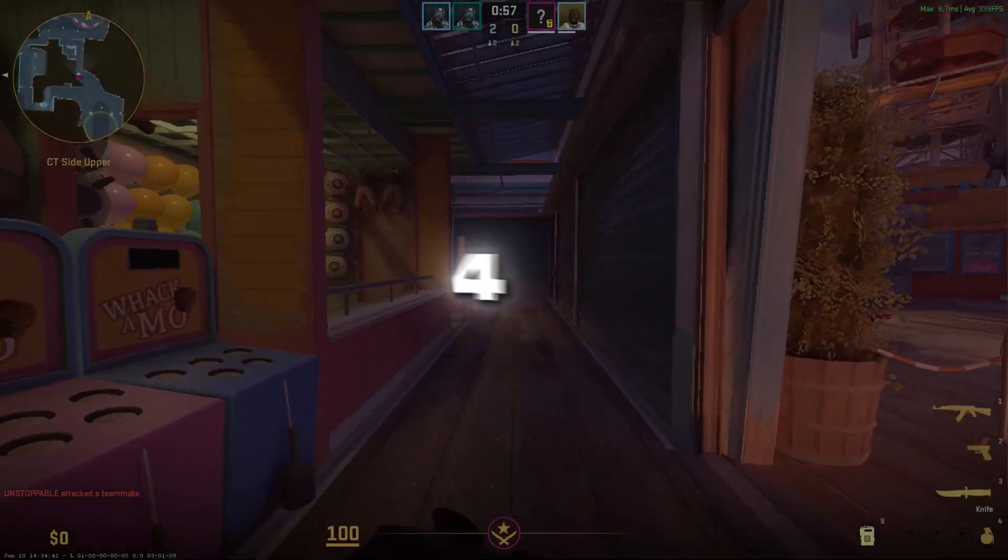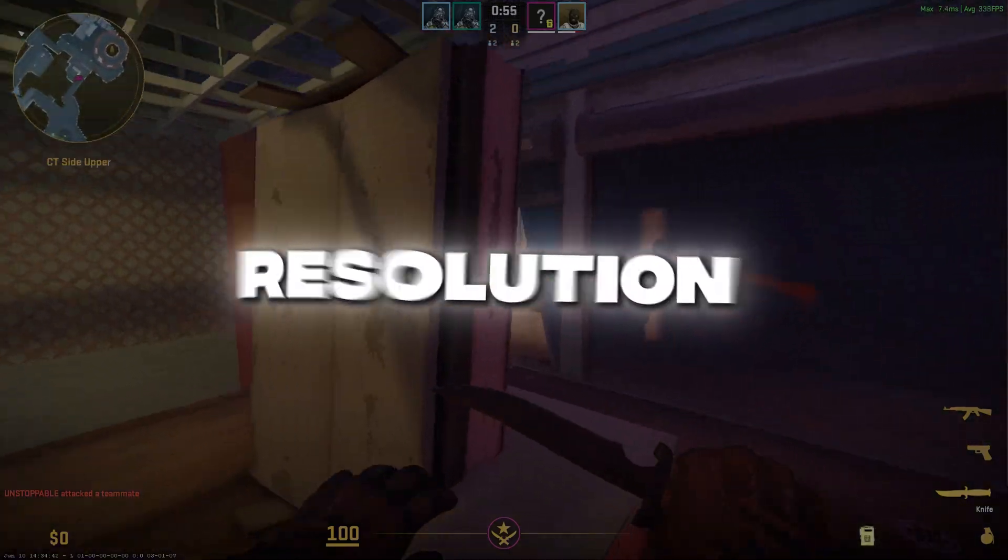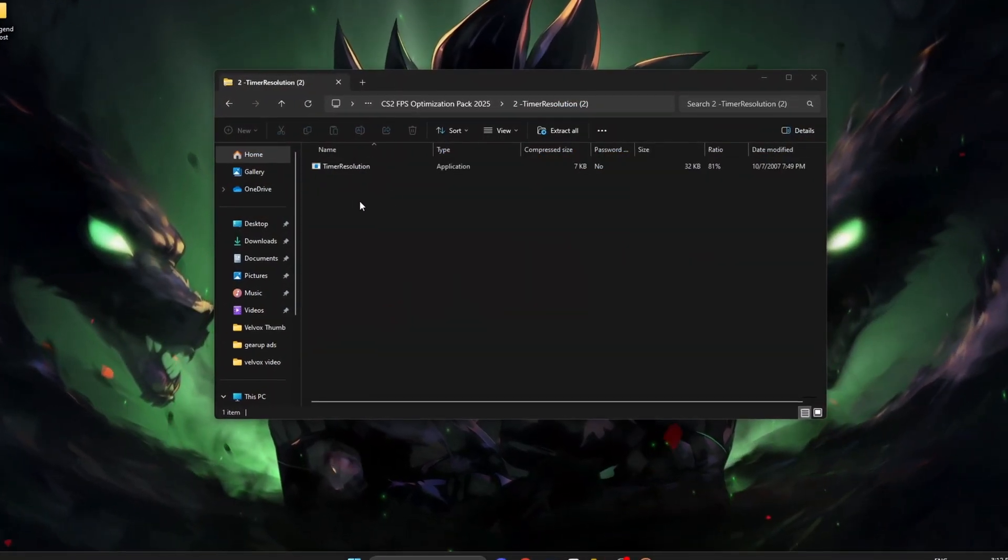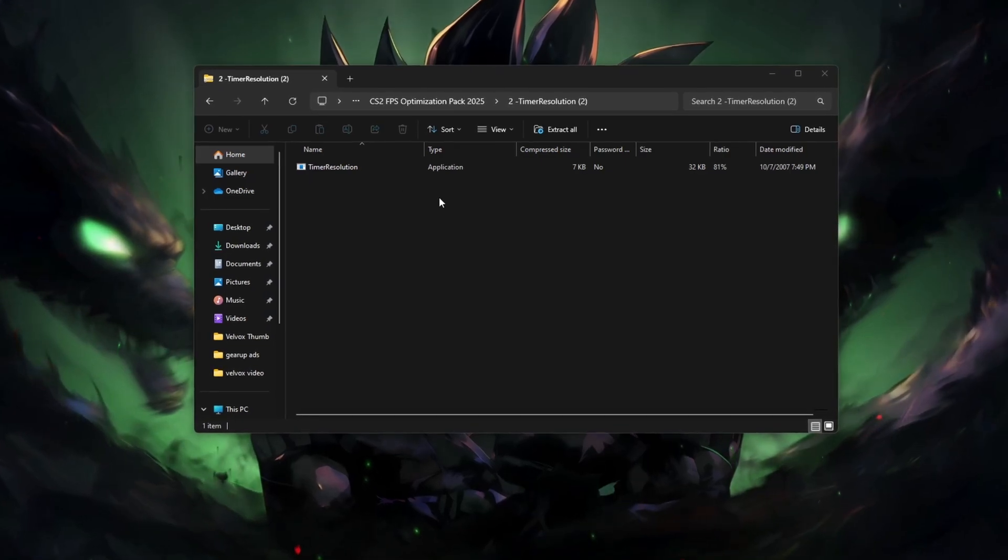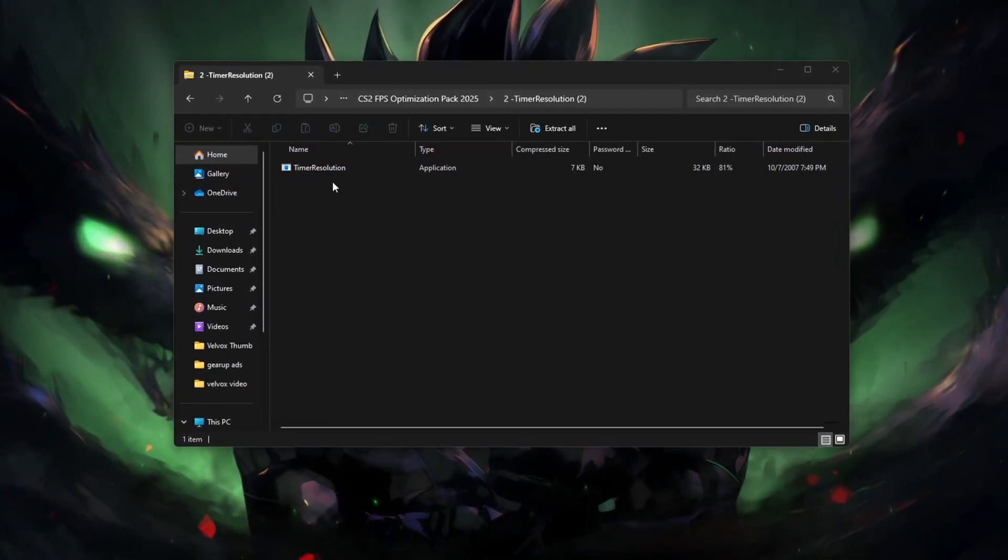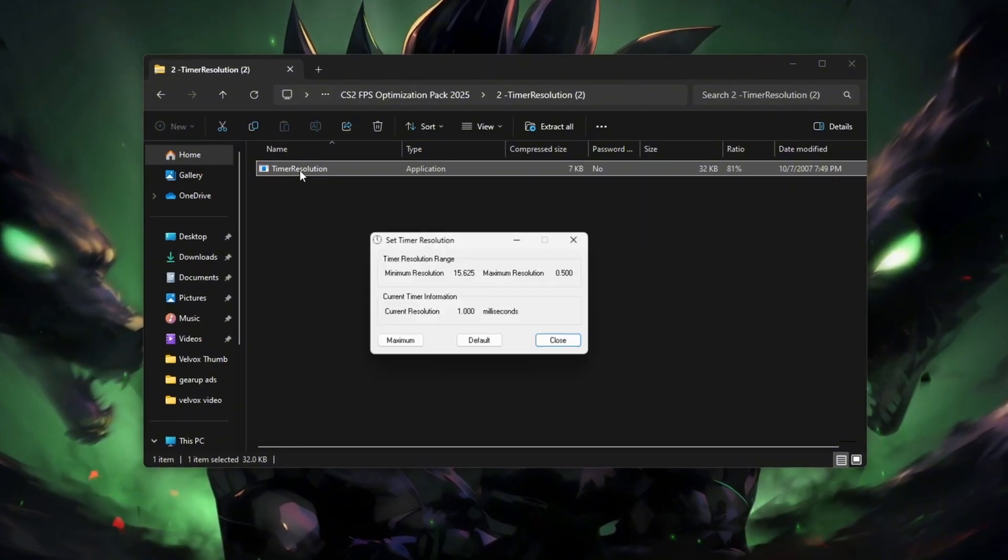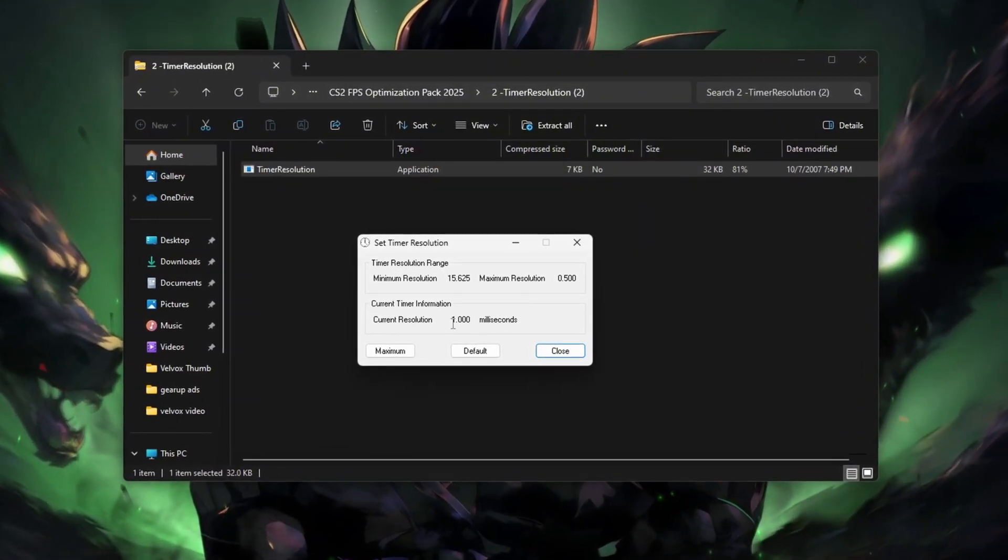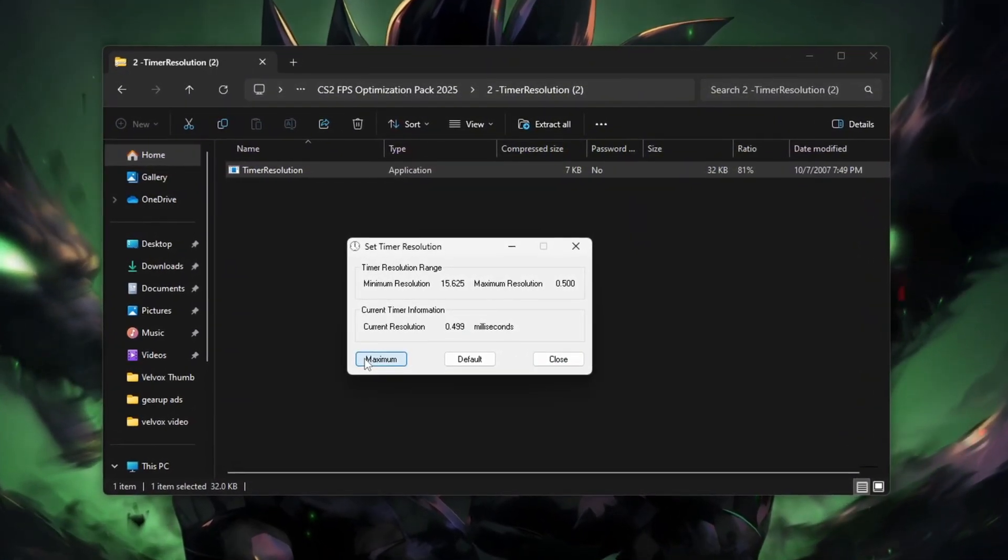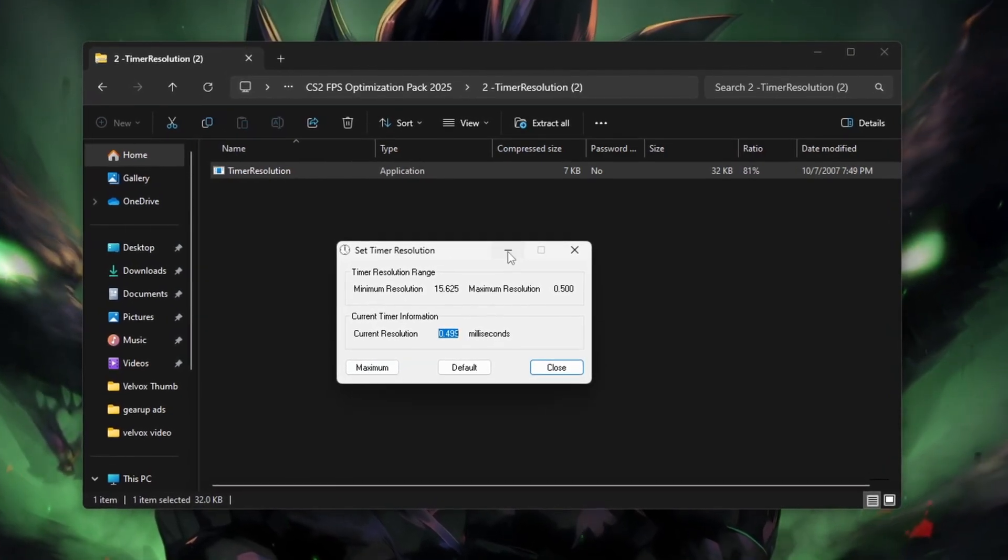Step 4: How to install and run Timer Resolution. First, click the download link in the description and extract the zip file using WinRAR or 7-zip. Open the folder and right-click on timerresolution.exe. Select Run as Administrator. The app will open. Just click Maximum and then minimize it, don't close it.